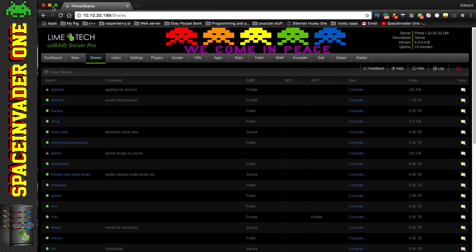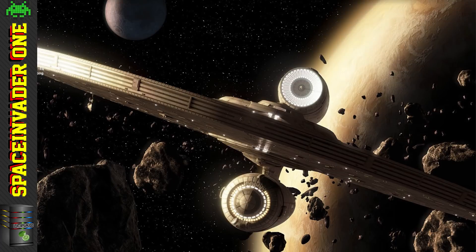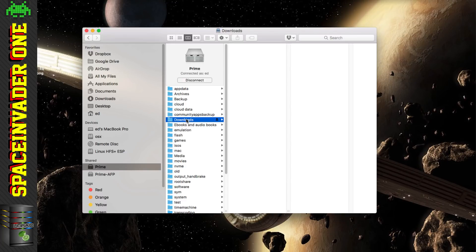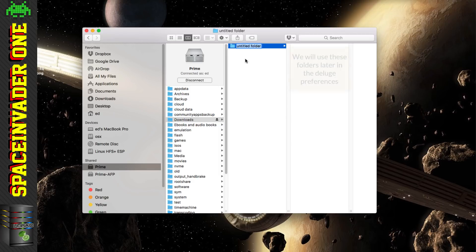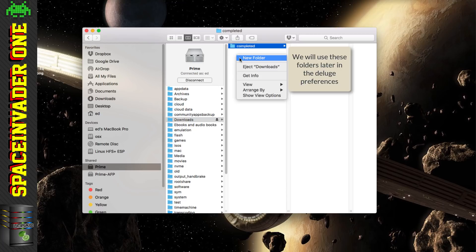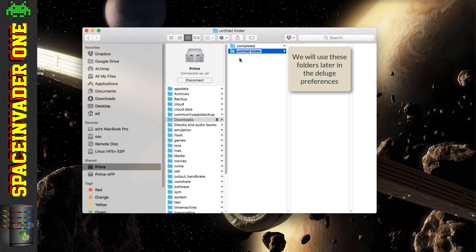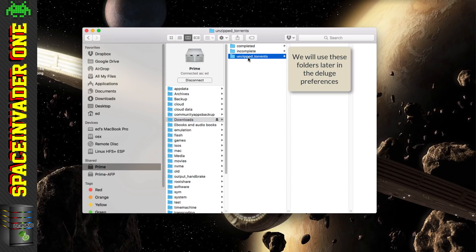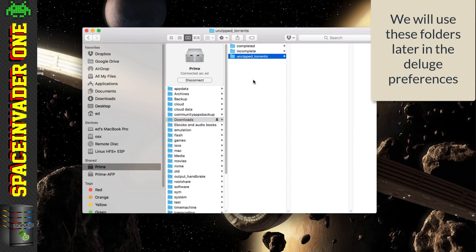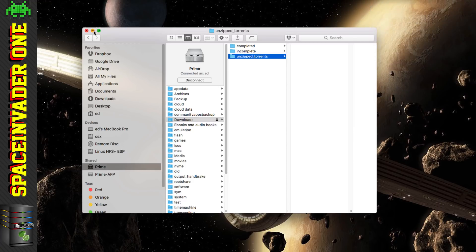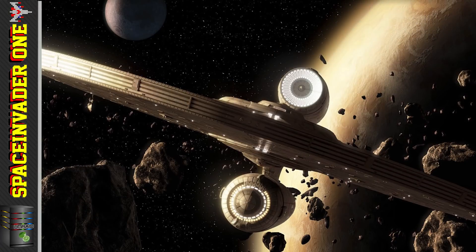With the share created, let's go back to our desktop and browse to that Unraid share. Inside downloads, I'm going to create three new folders: the first called 'completed', the second 'incomplete', and the third 'unzipped_torrents'. We'll use these three folders later when we set up the preferences in Deluge itself.